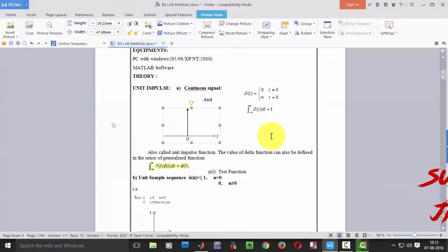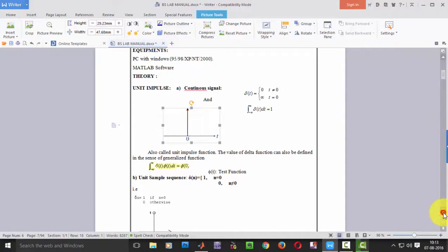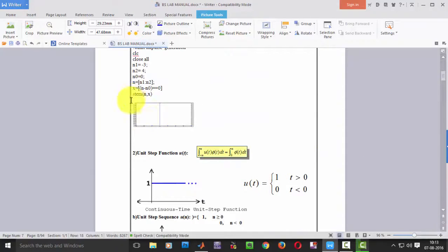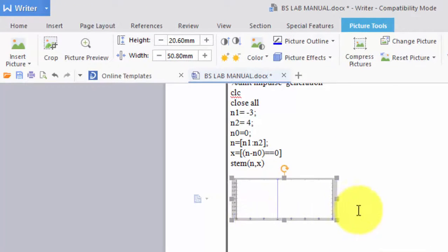So this is our impulse. At zero we have a spike to one and remaining all values are zero. So when we plot it looks like this. If you see it's only one at one point and remaining all are zeros.